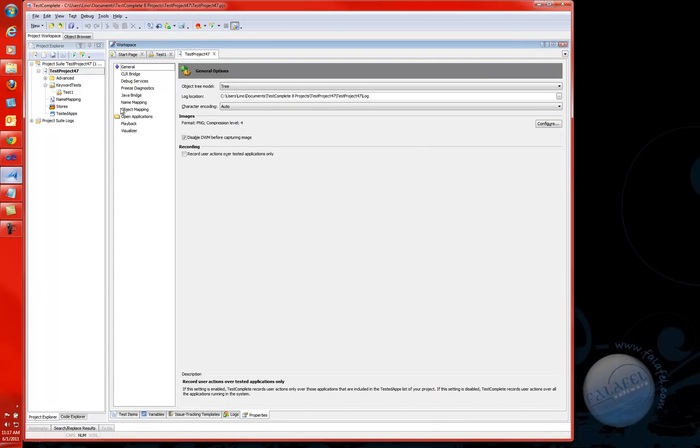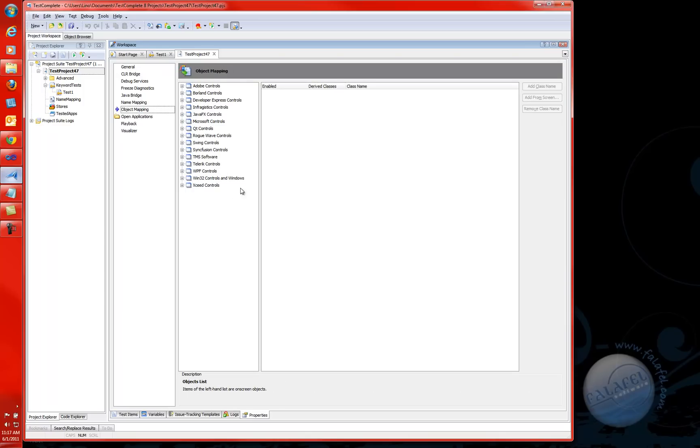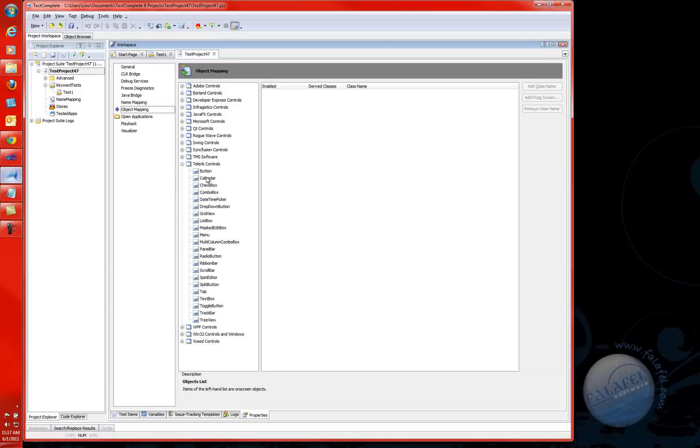You will notice something here called Object Mapping. If you click on Object Mapping, you will notice that the Telerik suite of controls have been added to TestComplete 8.5, which is definitely great. It means any of the rad controls from Telerik, all the controls, especially the grid view, the ribbon bar, the track bar, the tree view, all the major controls are available.